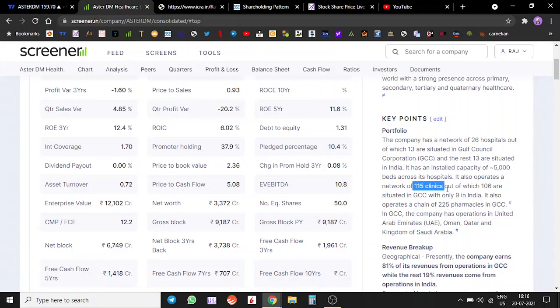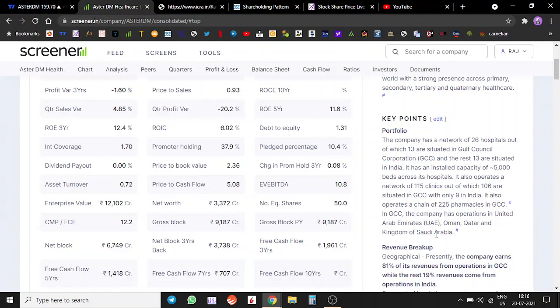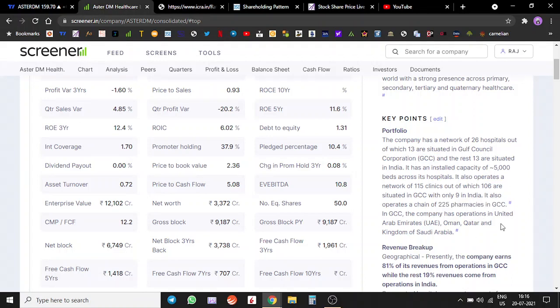They also operate 115 clinics, out of which 106 are in GCC, 9 in India. They also operate a chain of pharmacies. 225 pharmacies, all of them are in GCC.